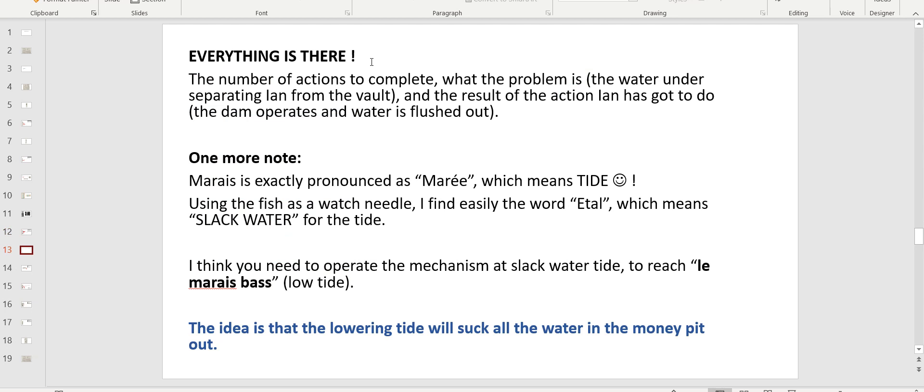Because everything there, everything we need, the number of actions to complete. So again, it's either three stops to complete three actions or with that lever that's got like a gearbox multiposition, according to what you want your dam to do, you get it to position three. We're not sure yet. So it also shows what the problem is. The water under separating Ian from the vault, that water that was triggered by using the 90-foot stone and displacing it. And we also see the result of the action that Ian's got to do, the lever and then the dam operate and the water is removed.